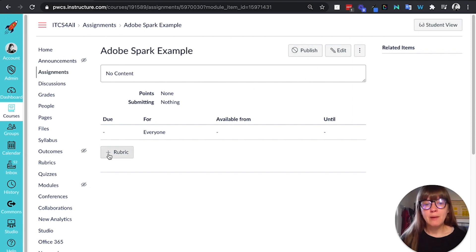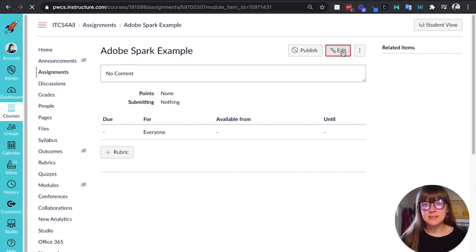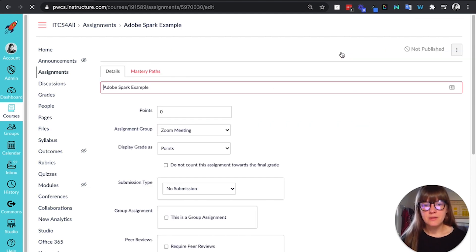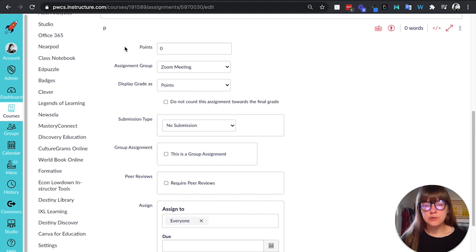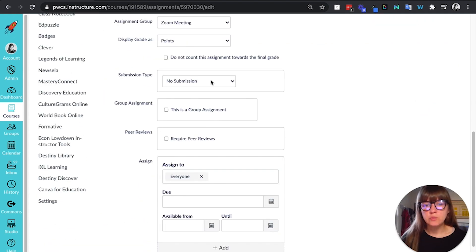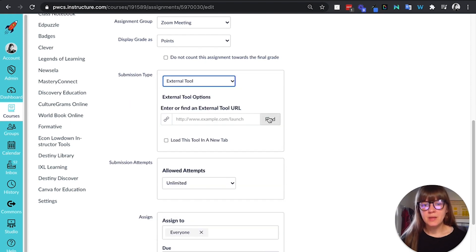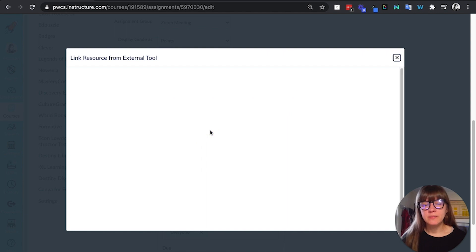I would first add any rubric that I wanted to first. So add the rubric first, then add edit, and then you are going to complete all this information as you would and from submission type select external tool. I'm going to click find. I'm going to select Adobe Spark.